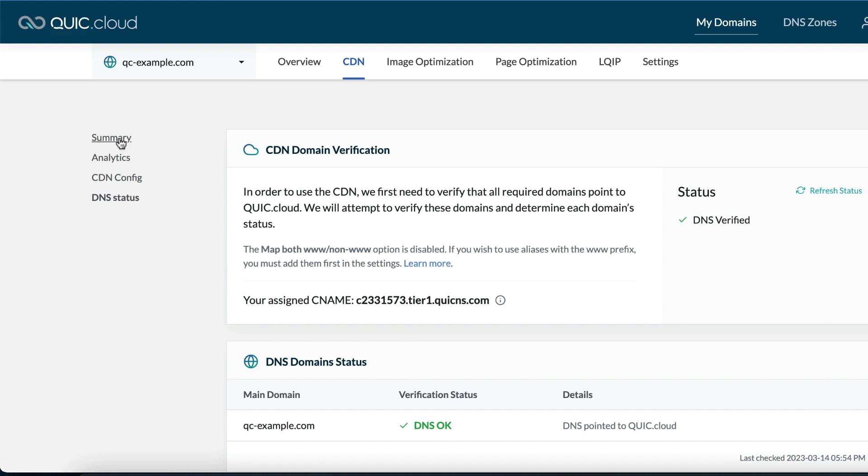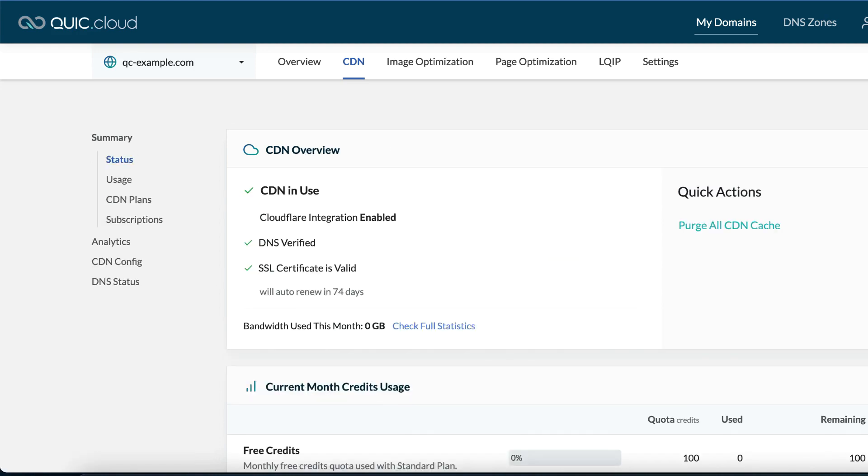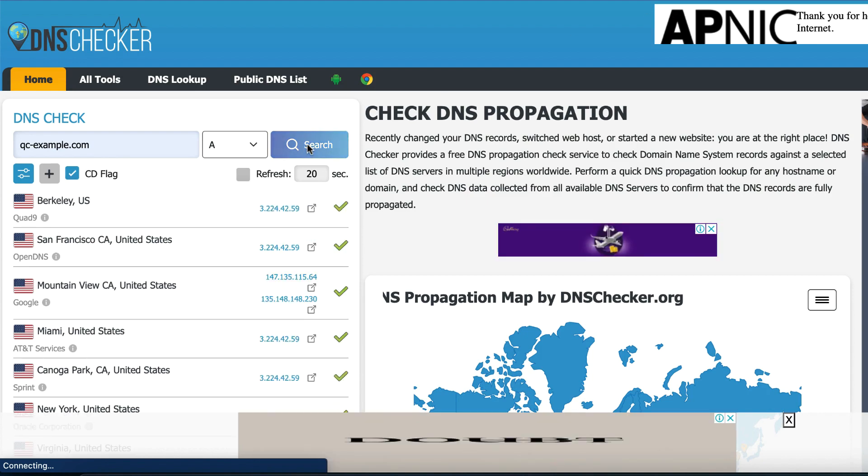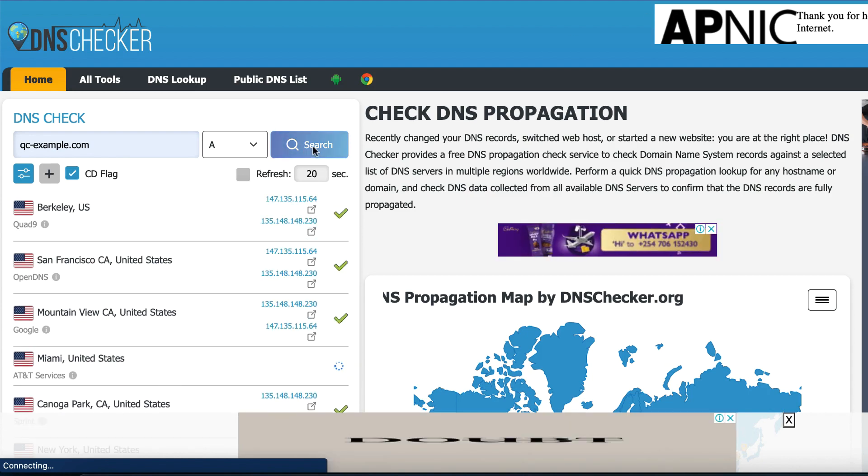Within two minutes you should see the following status: CDN in use, Cloudflare integration enabled, DNS verified, SSL certificate is valid. You can visit dnschecker.org once again to verify this. You will notice that it is now resolving to the QuickCloud CDN IP addresses.